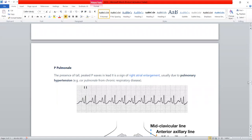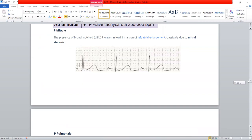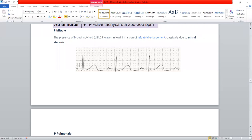Now look at another abnormality of the P wave. If you see bifid P waves — a P wave that is not smooth but has two components, a splitting or bifurcation of the P wave — we call it P mitral. If there is left atrial enlargement, we will see P mitral on ECG.